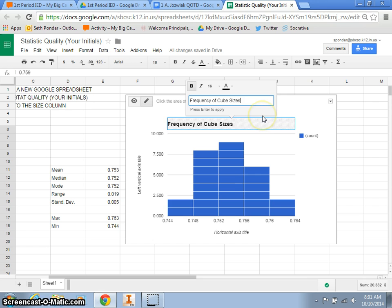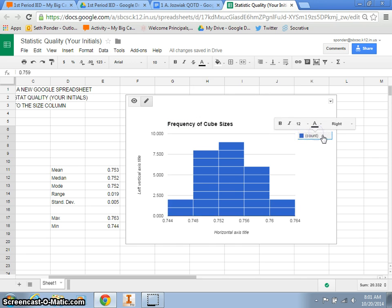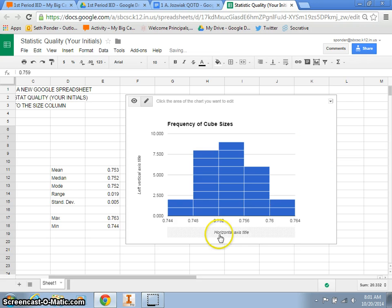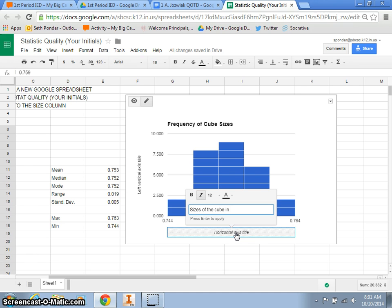So I'll just hit enter to get that on there. This little count thing, I'm going to right click and just clear that.